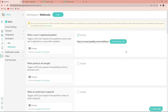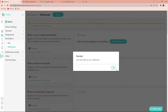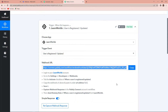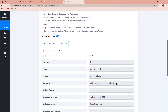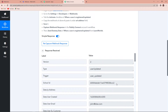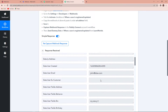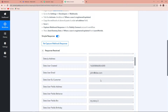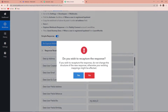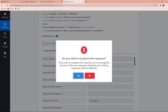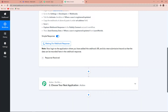As soon as we do that, let's click on send dummy data. Now we are going to go back to Pabbly Connect and here you can see that as soon as we sent dummy data, we have received this dummy data. But we are supposed to receive a genuine response here, so I'm going to click on recapture webhook response. Let's click on yes.